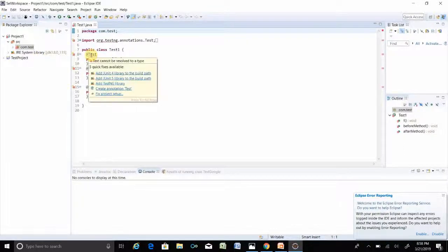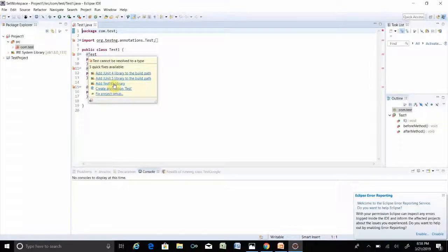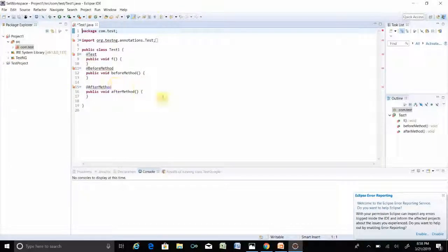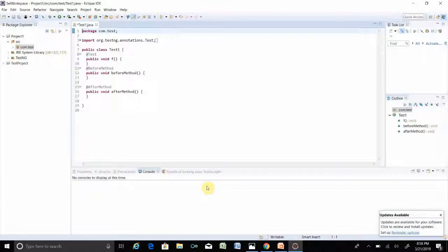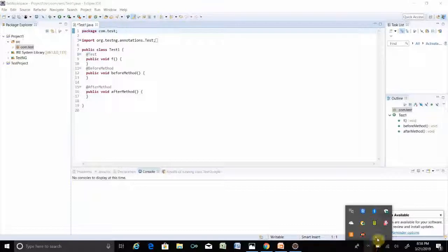If you right-click and select Add TestNG Library, your error is gone. So your TestNG is installed successfully. Thank you for watching. Please leave a comment if you liked this video.